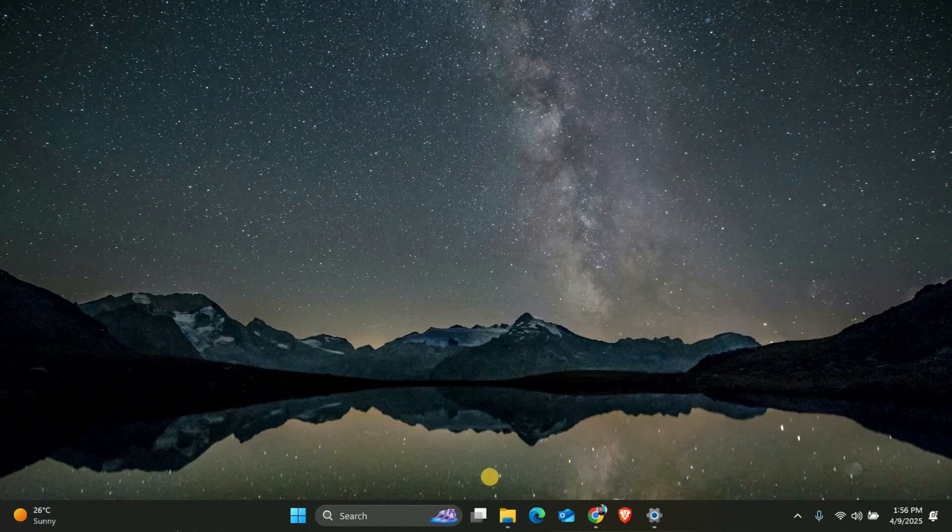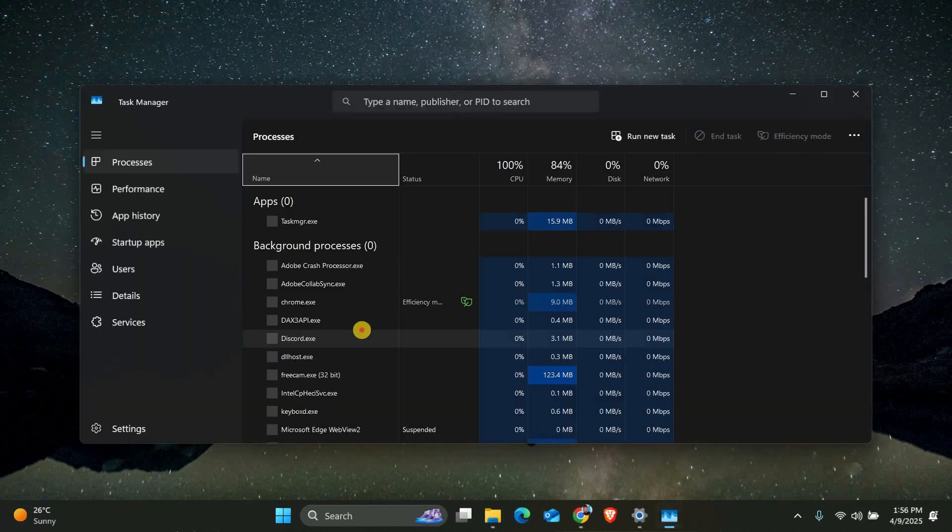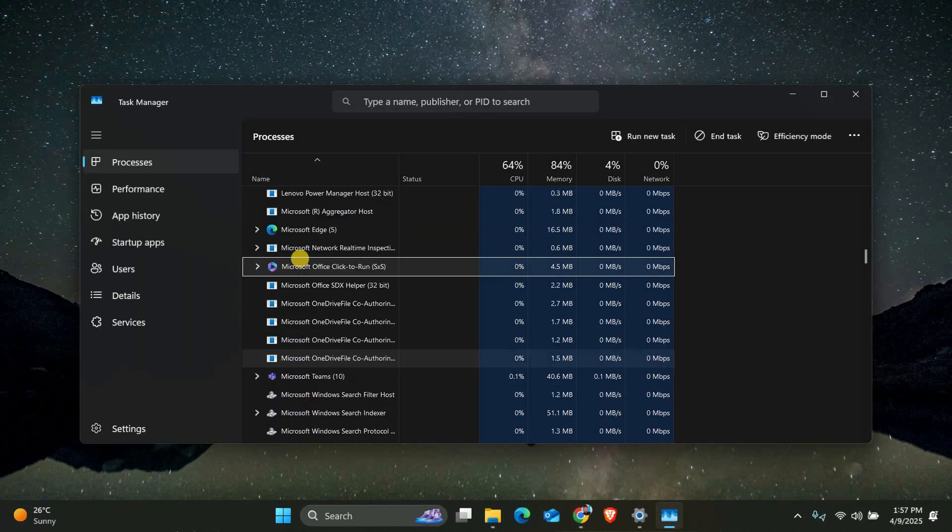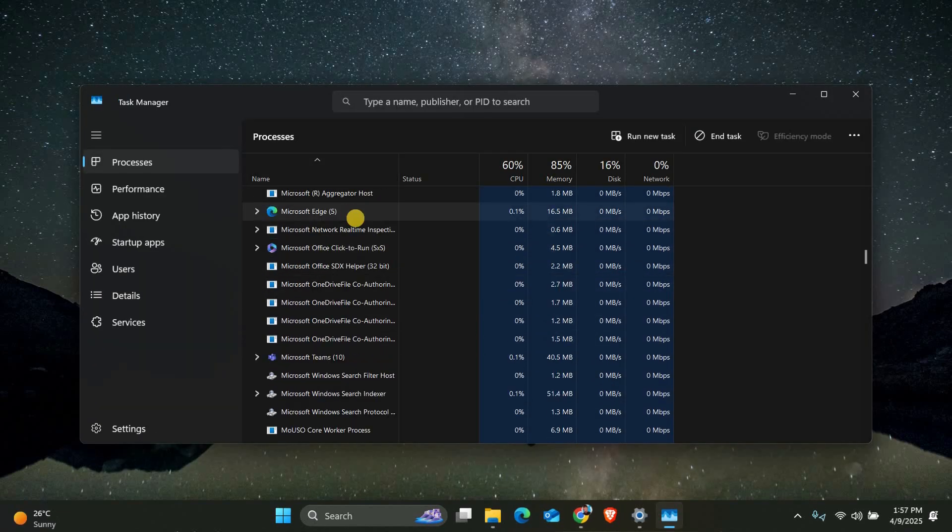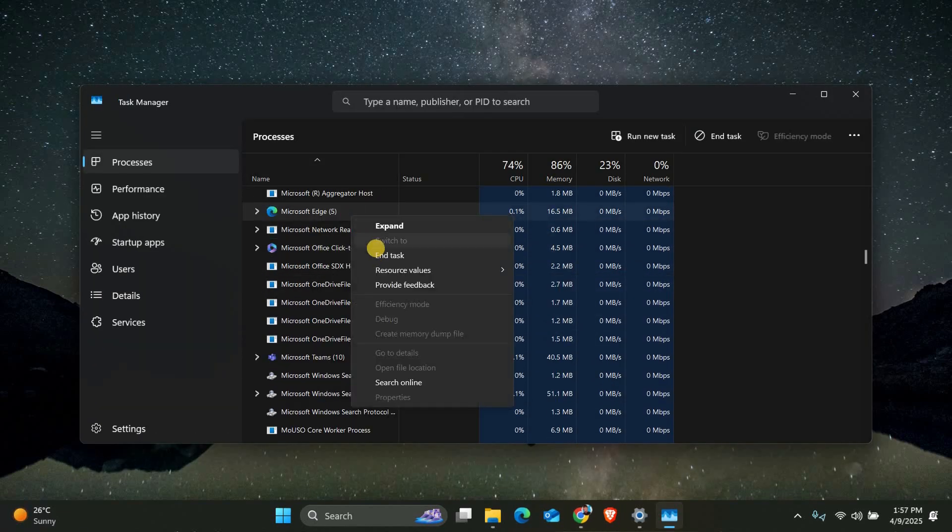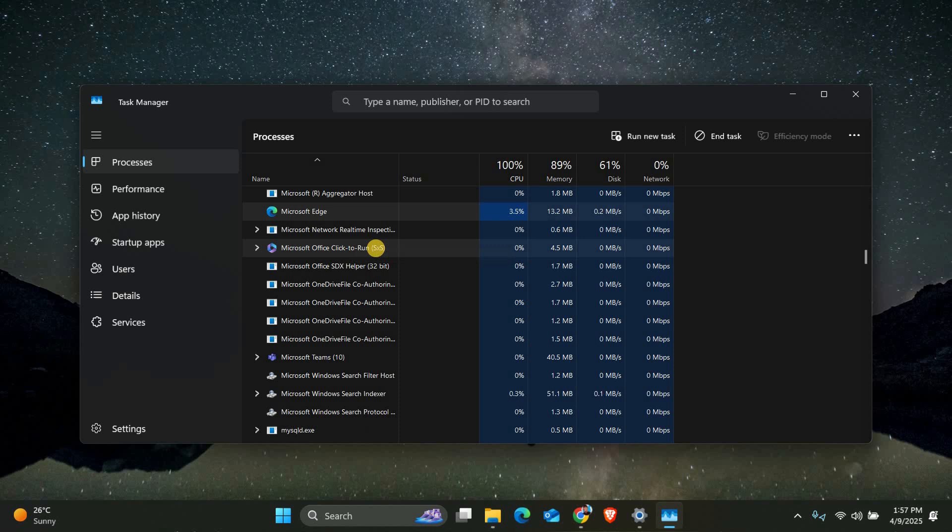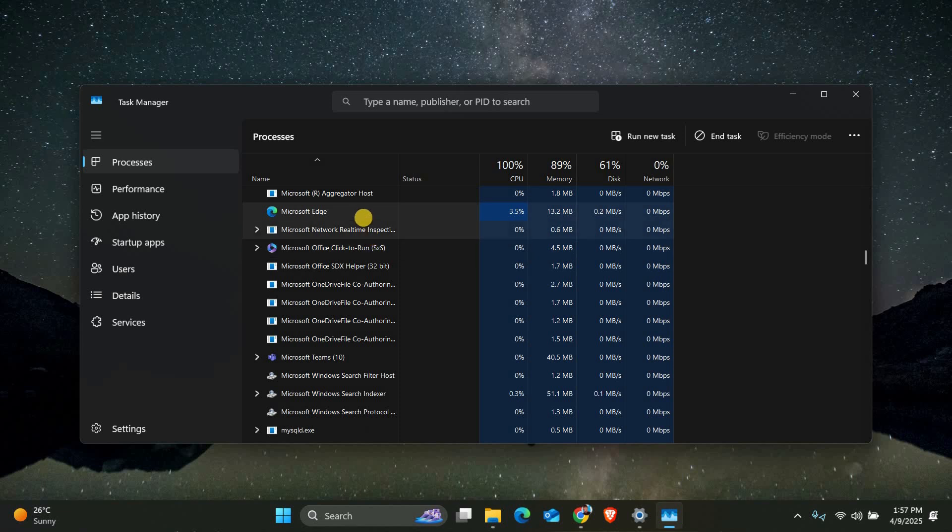First, we need to close Microsoft Edge completely. Right-click on your taskbar and select Task Manager. Look for any Microsoft Edge processes still running, click on them, and choose End Task. This ensures we can safely work with Edge's files without them being in use.